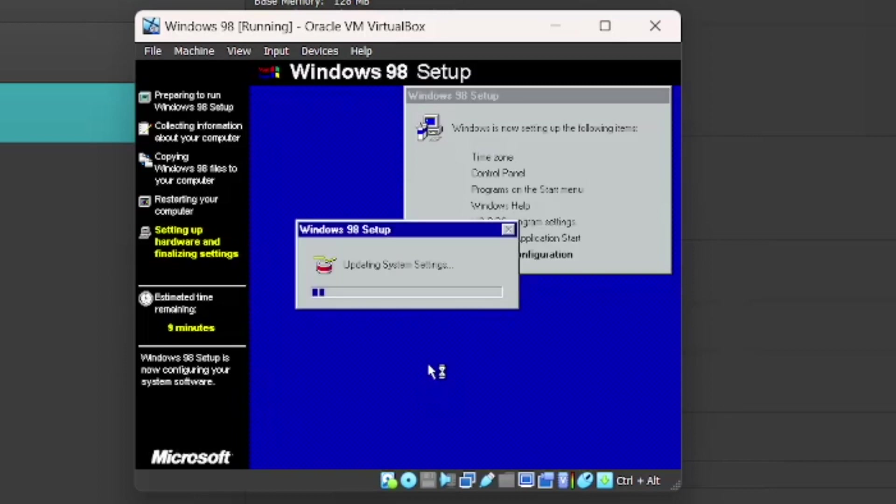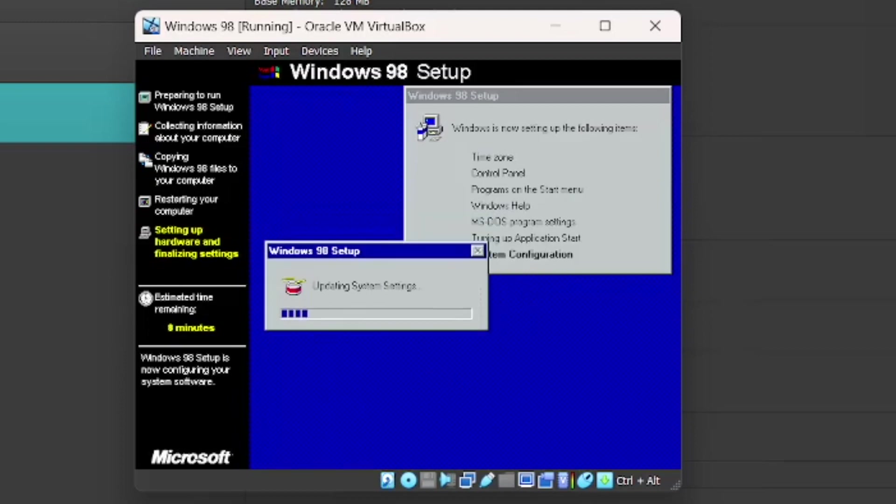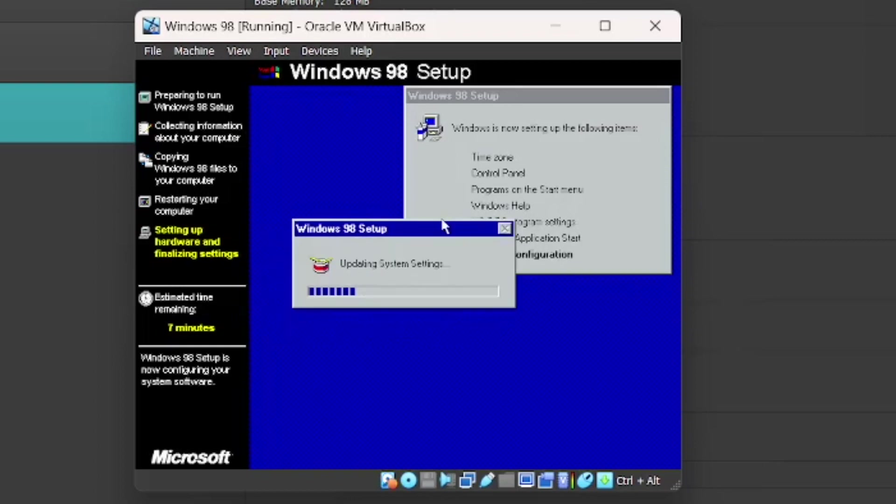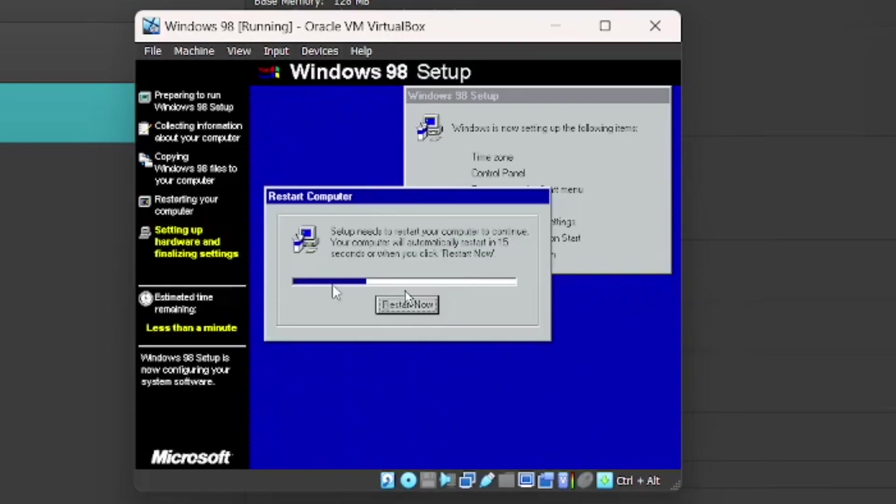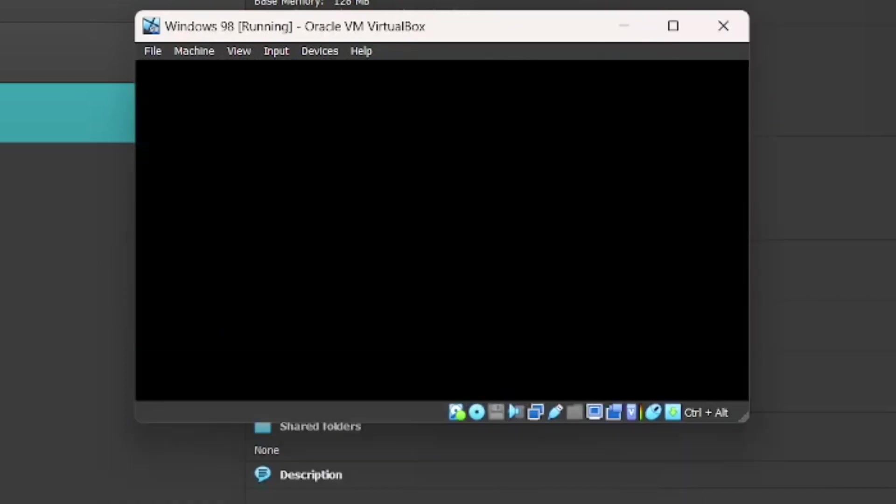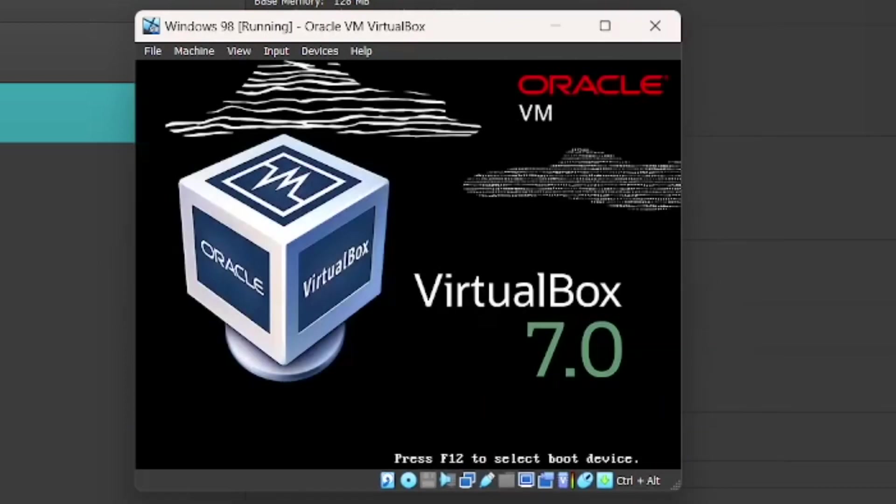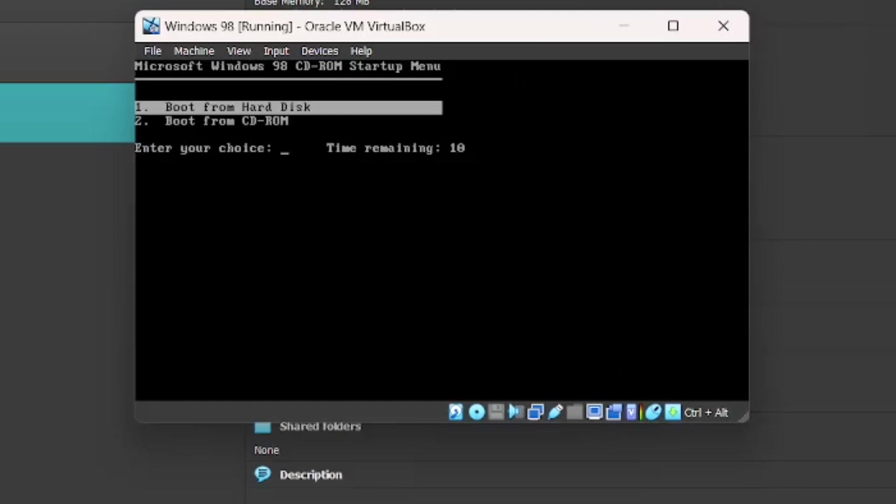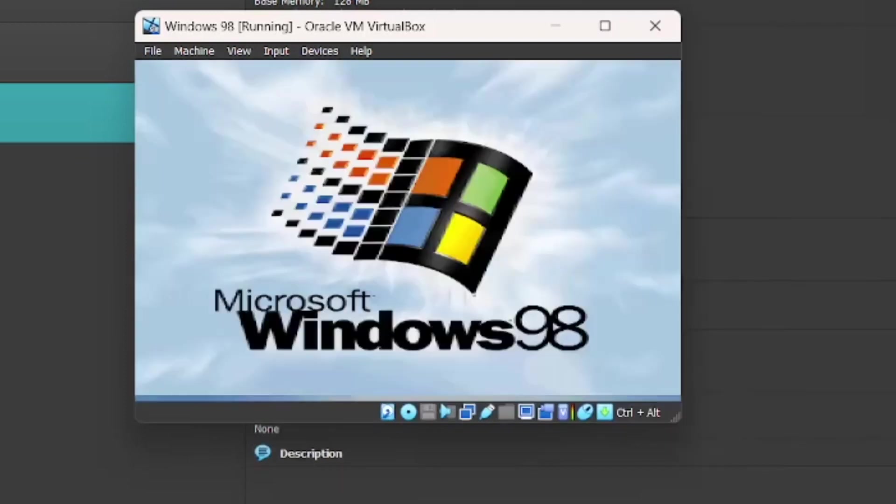Then it's just going to do Windows Help. DOS Program Settings. Tuning up Application Start. And then it's just going to update the system settings. So just going to leave it to do that. This little restart prompt. And then once again, click Restart Now. Boot from the hard disk.